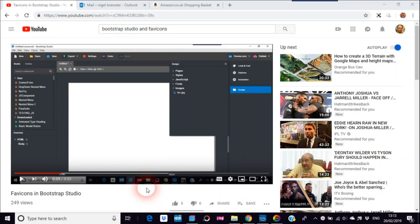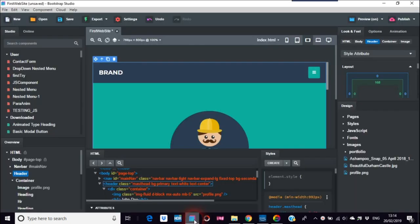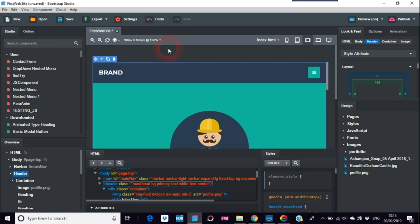Okay, a few months ago I did this favicons in Bootstrap Studio video. What I've noticed the other day when I was doing the video about how to publish websites and the SEO sitemap thing, I noticed that actually there's a similar way to do favicons in Bootstrap Studio. So I'm just using this as a demonstration again.